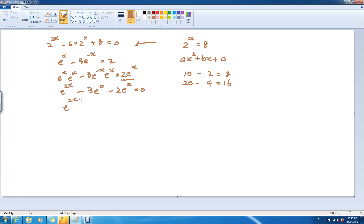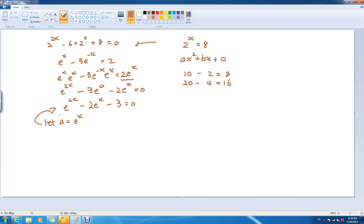After tidying this up a little bit, that's where we get — and from here, you can use the technique we used before. Let a equal to e to the x, and then we can sub this in. That becomes a squared minus 2a minus 3.